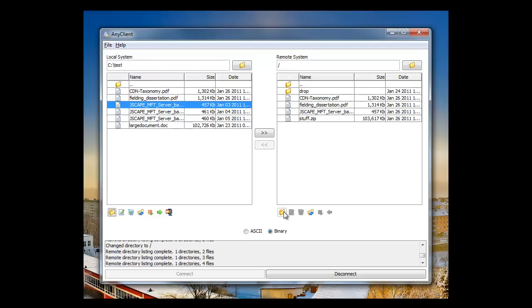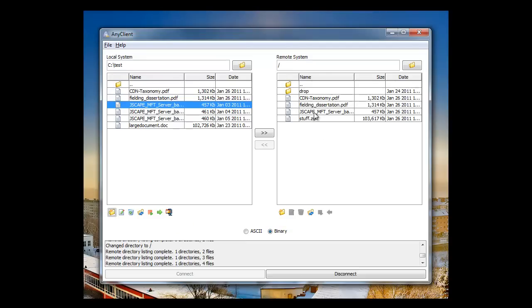And on the remote system, you can make a directory, rename, delete, refresh, resume, and download too.